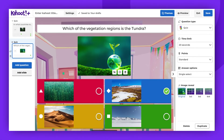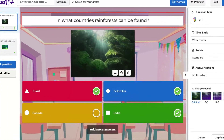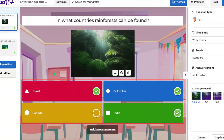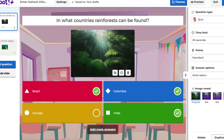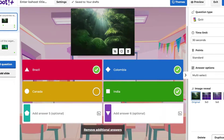I already created some quiz questions for this guide. Here is the space for your question, and here you'll find answer boxes. Please ensure to provide a minimum of two answers. If your plan permits, you can add more than the usual four — even five or six.